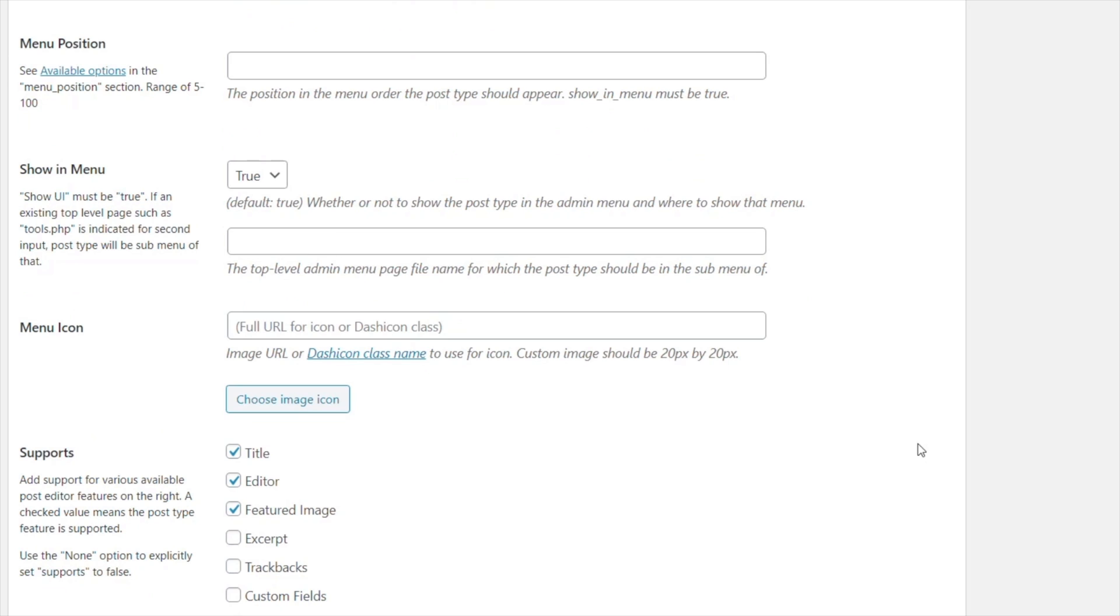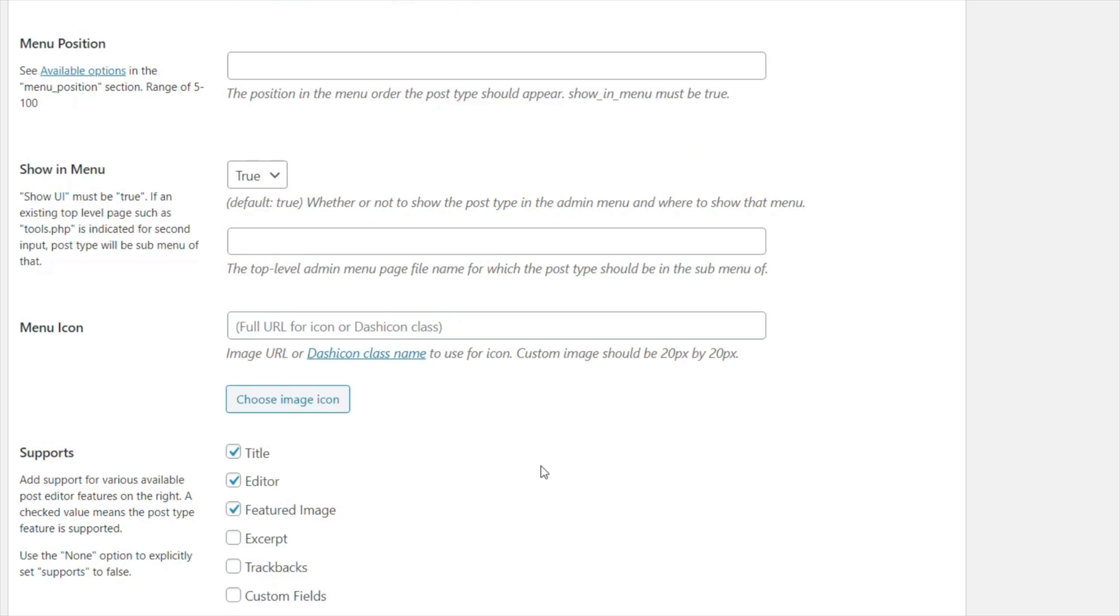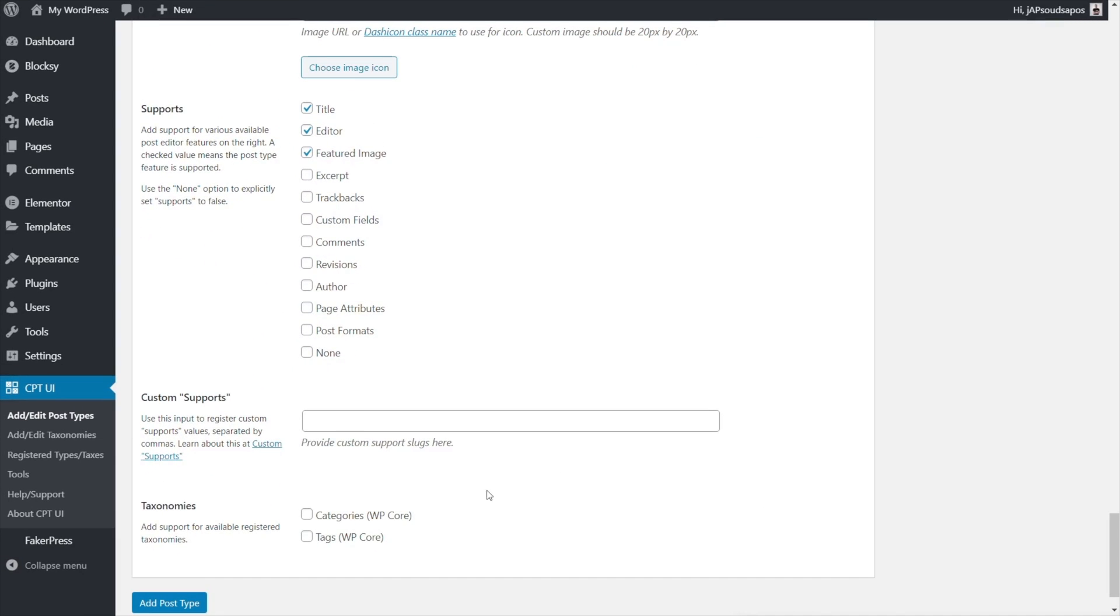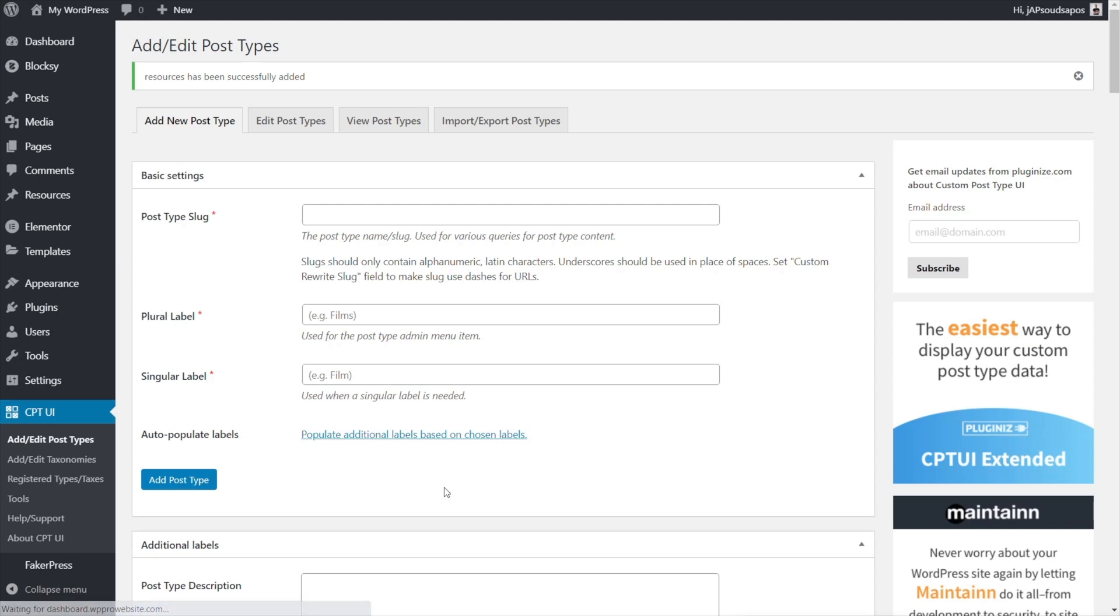You can drop in an icon if you want and you can specify what this kind of supports. I'm going to keep it really simple to just have title, editor and featured image. Other than that everything else looks good. So we'll add that post type in.